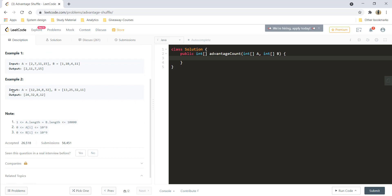Now let's see the second example. For the first index you have 13 and the value just greater than 13 is 24, so we put 24 at 0th index. Next is 25 and the number just greater than 25 in A is 32, so 32 goes here. Then third is 32.